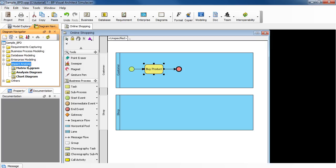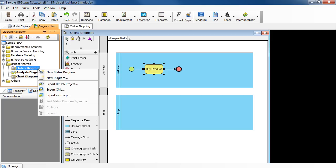Select Impact Analysis, Matrix Diagram, and then right-click on it. Select New Matrix Diagram.